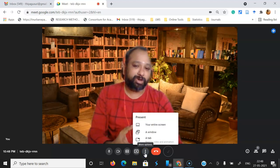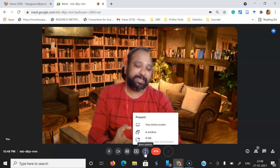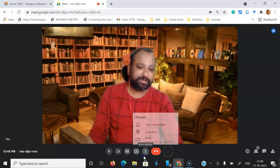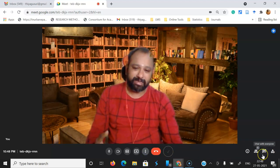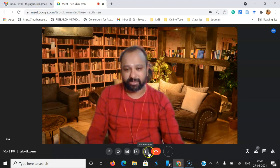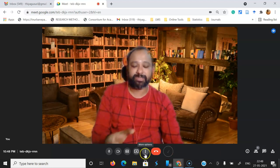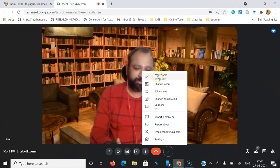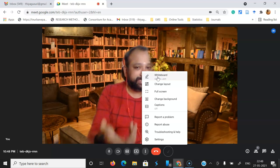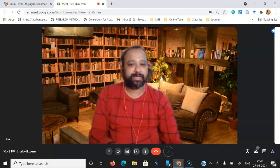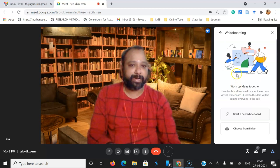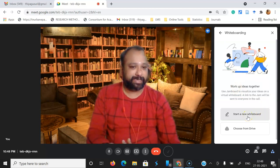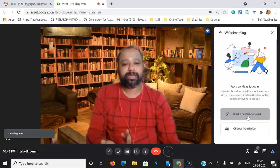The next important option is 'More options.' Previously, the three dots were in the right bottom corner, but now they've incorporated those three dots in the center. If you click 'More options,' you can find the whiteboard option. Once you click it, a pop-up menu comes to the right side. If you want to create a whiteboard, click 'Start a new whiteboard' and it will share the link or open the whiteboard.